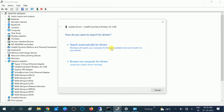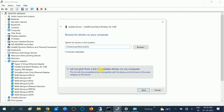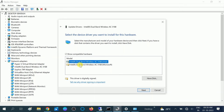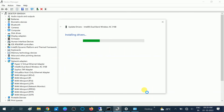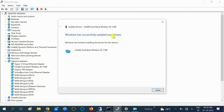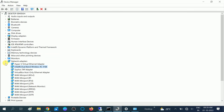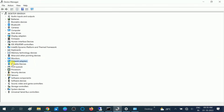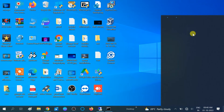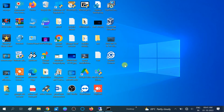Since we are not connected to any network, we cannot choose 'Search automatically.' Click 'Browse my computer for drivers,' then choose 'Let me pick from a list of available drivers.' In my case two drivers are shown — if you have two or three options, make sure you choose the latest one and click Next. Windows will install the driver successfully. Click Close. Restart your system after installing the driver.